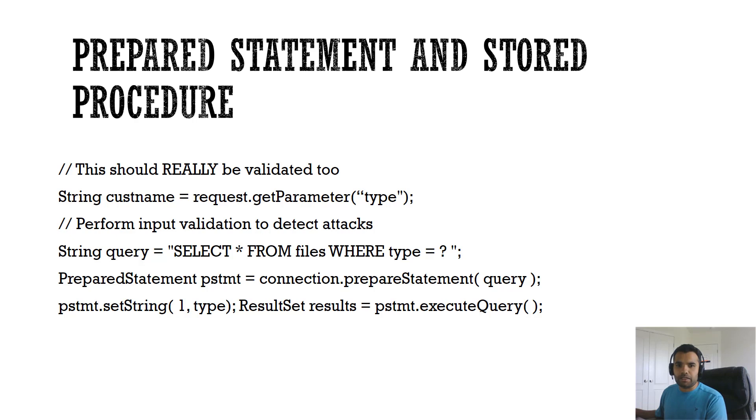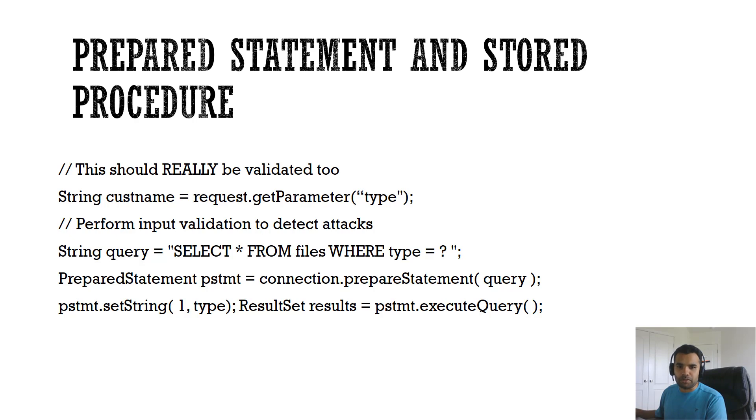Both prepared statements and stored procedures require application developer to build a code that specifies command ahead of time. Next, the developer needs to ensure that the application only takes user input as data which can be interpreted as a parameter to the query rather than command itself. We are not constructing a dynamic query based on the user input.